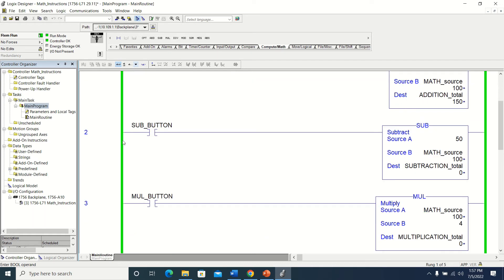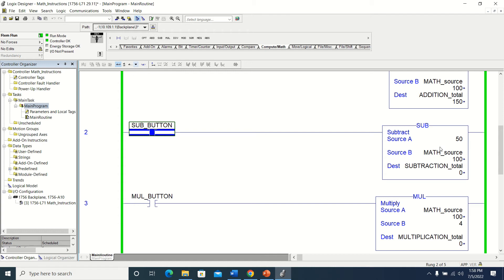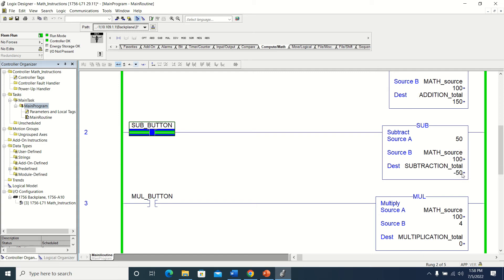The subtraction is a little bit different. You have to read the help section — basically it works like any subtraction problem. You're going to subtract source B from source A; it's not the other way around. So you have to be very careful which information you're putting where, depending on what you're trying to do. I'm going to toggle my subtraction button, and you'll see that it subtracted math source from the value 50 — so it subtracted 100 from 50 — and I'm now showing a negative 50 in subtraction total.